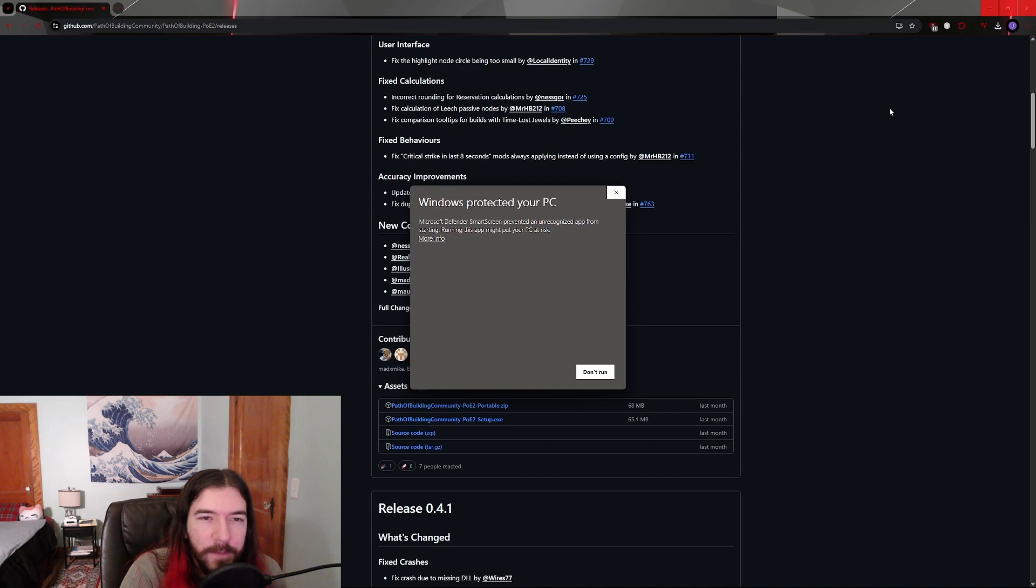Windows is simply showing this pop-up because, in general, downloading random EXEs from the internet and running them can be kind of risky.